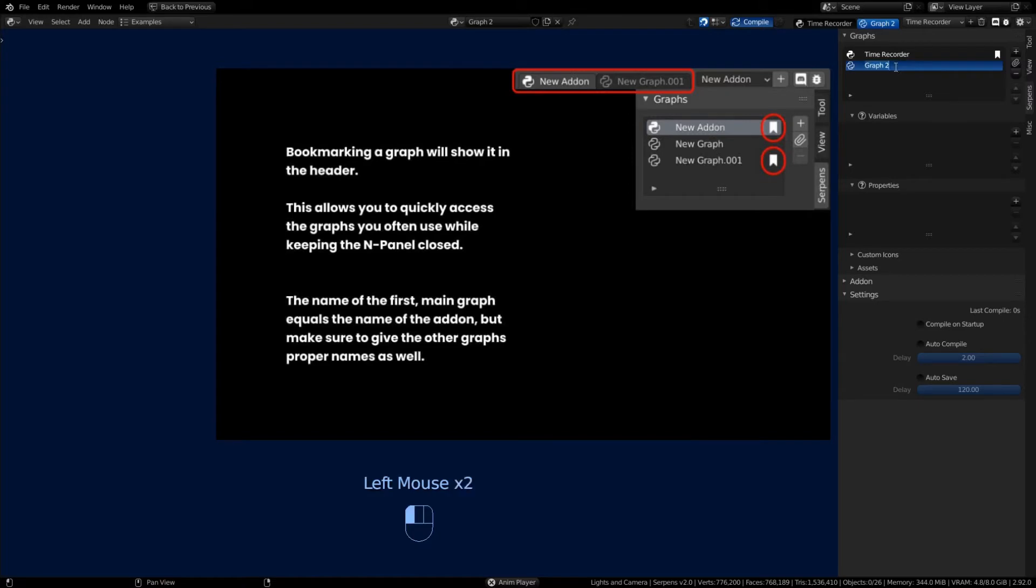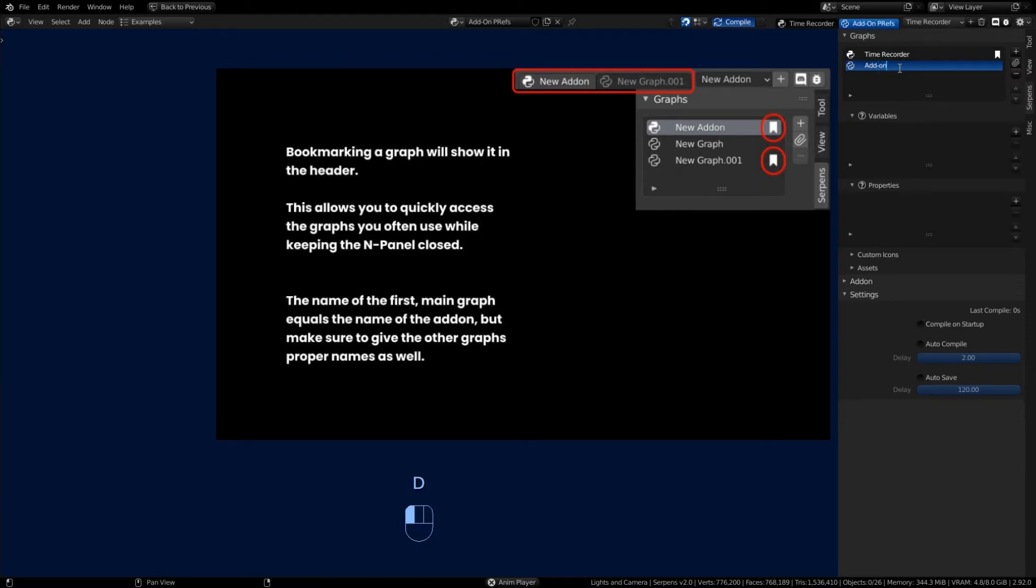Like this is going to be a graph for the add-on preferences, and you're probably going to be having some sort of user interface or UI. You can make another graph and have it handle all the nodes that relate to buttons or panels or menus.